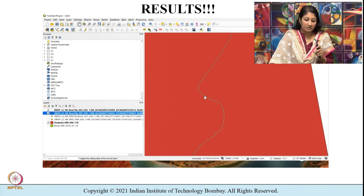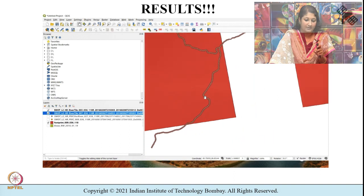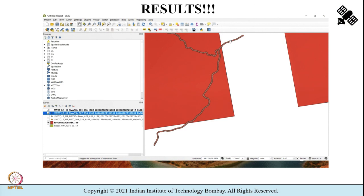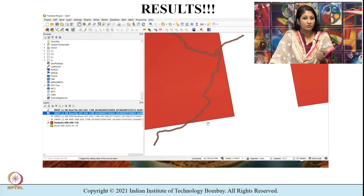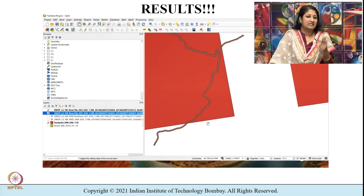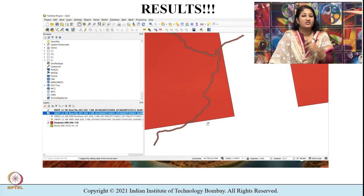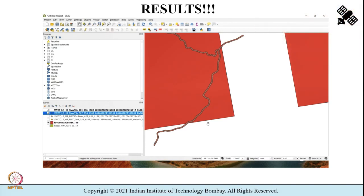Zooming out, this is how the node-based product looks. In this section we learnt about the SWOT mission proposed for launch in 2022 and understood how to run the SWOT simulator to get synthetic SWOT water level point cloud data as observed by SWOT upon its launch. This short section was intended to give a glimpse of the research aspects being conducted in radar altimetry. I hope you found this section useful and I shall meet you in the next lecture. Thank you.